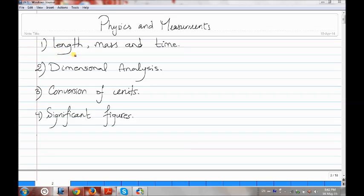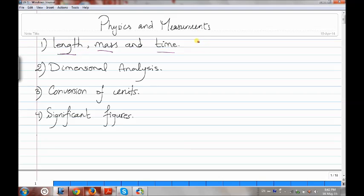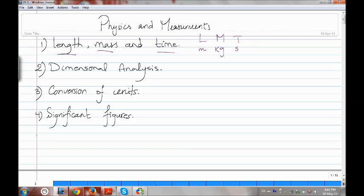For the length, it will be represented by the capital L, which has the unit meters. Then the mass, which is the capital M, with the unit kilogram. And for the time, which is the capital T, with the unit seconds.